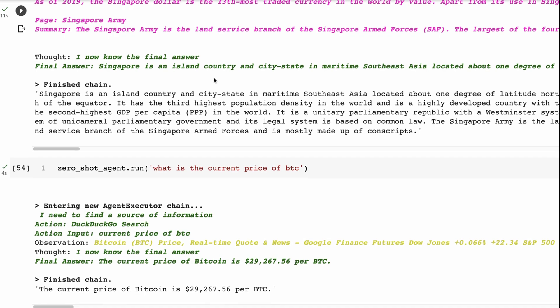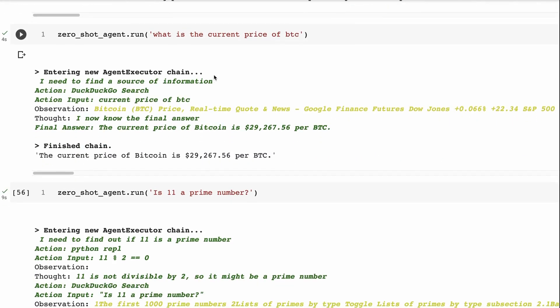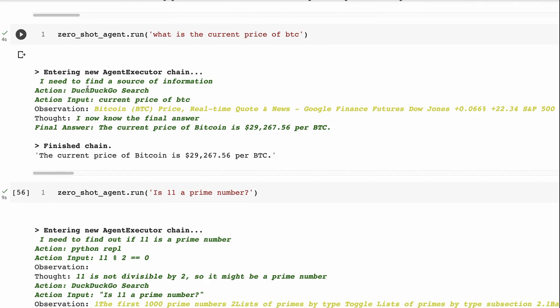All right, what if I give it, let's try some other things. What is the current price of Bitcoin? Okay, in this case, it realizes best place to get this information, DuckDuckGo, current price of BTC goes for it and just returns it.